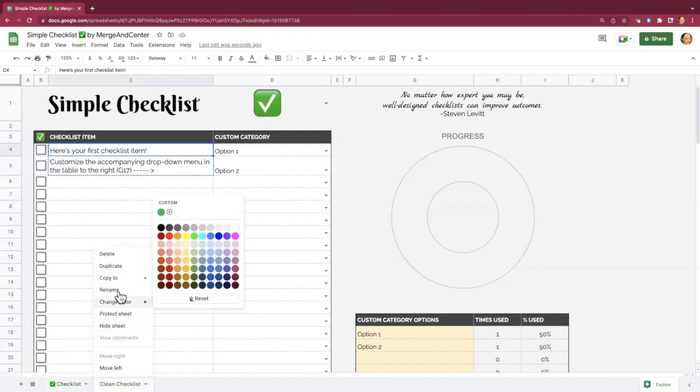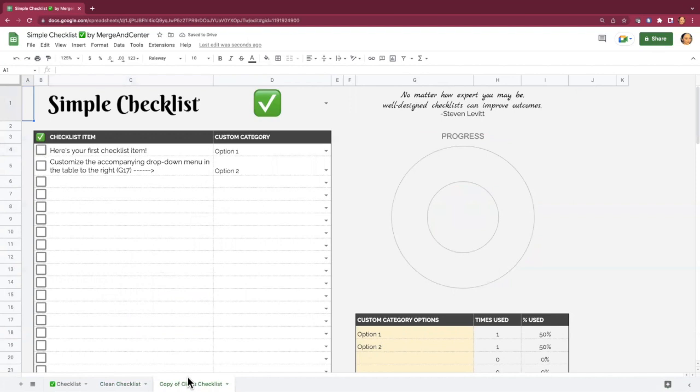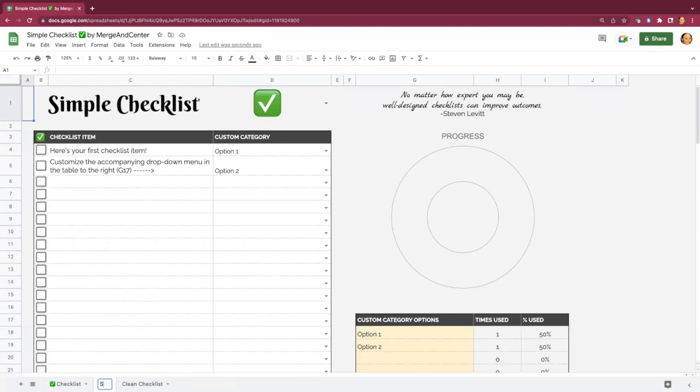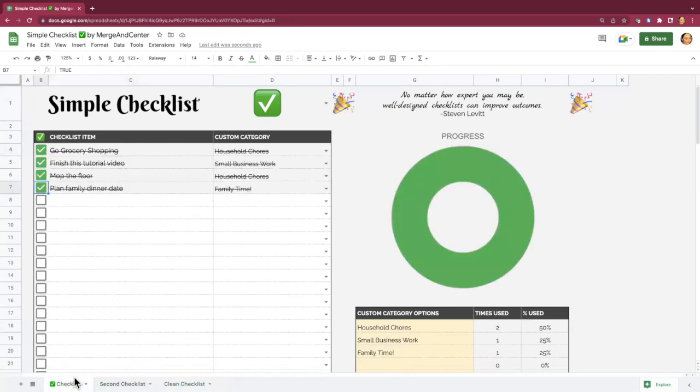right-click, duplicate. You can click and drag these around to reorder them, and then you can also right-click and rename your checklists. So the clean checklist should always stay as it is so that you always have a clean slate to work from.